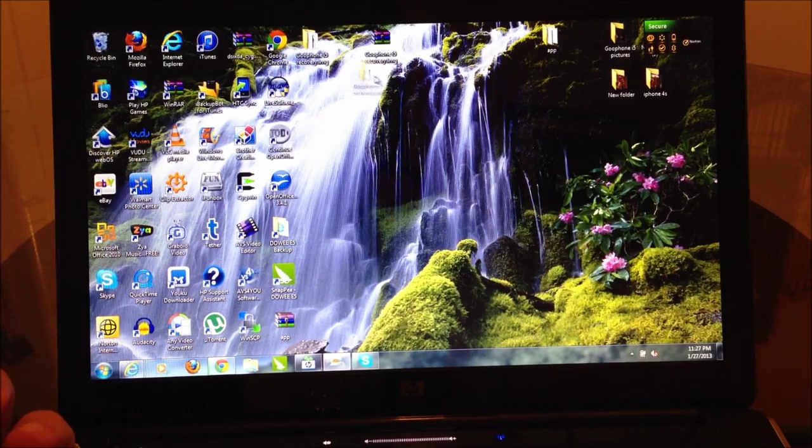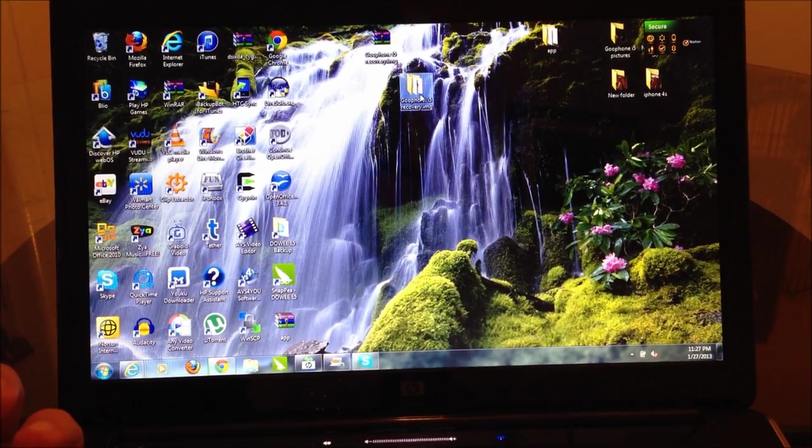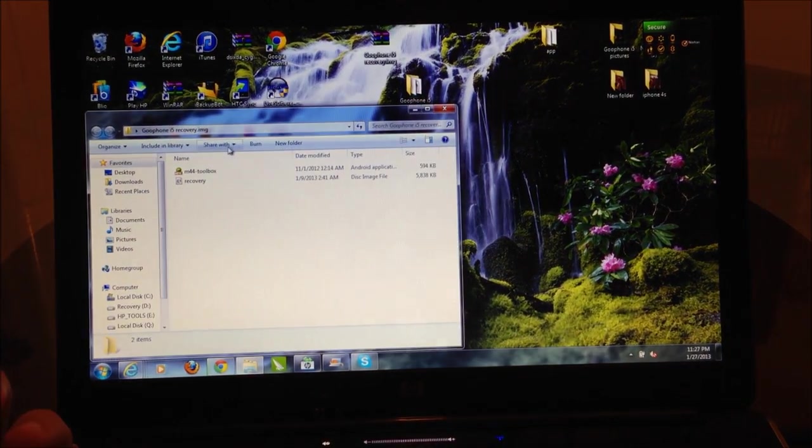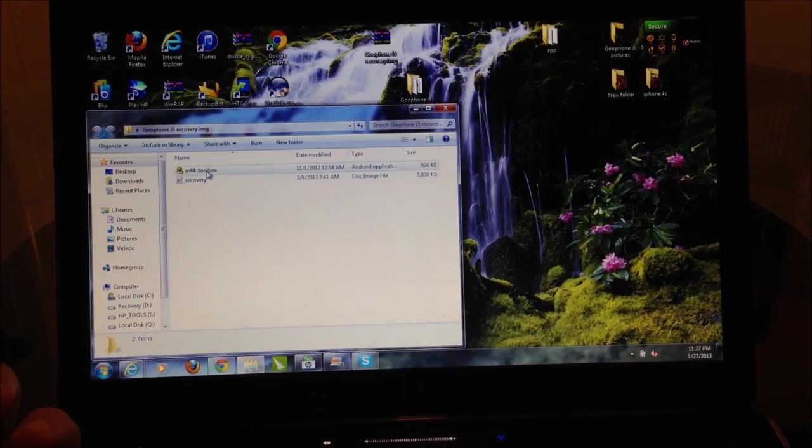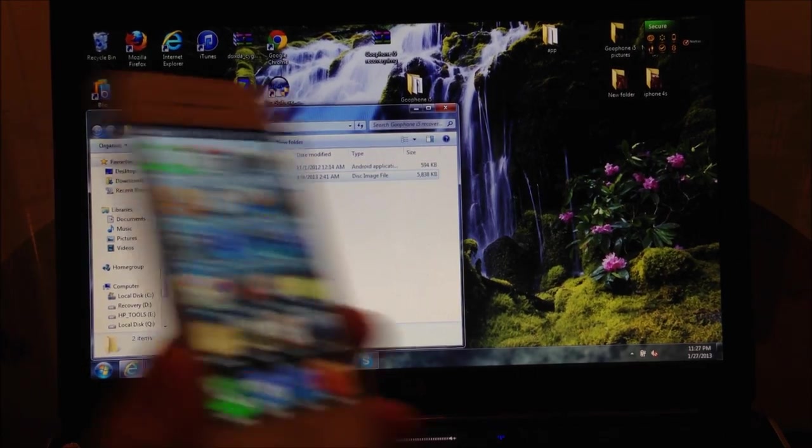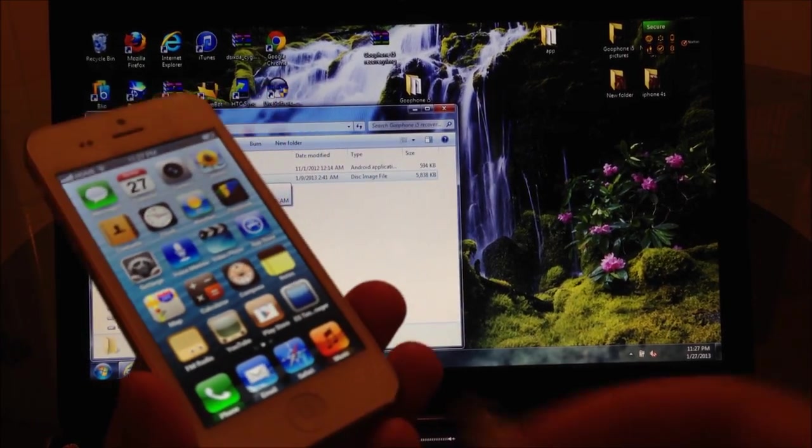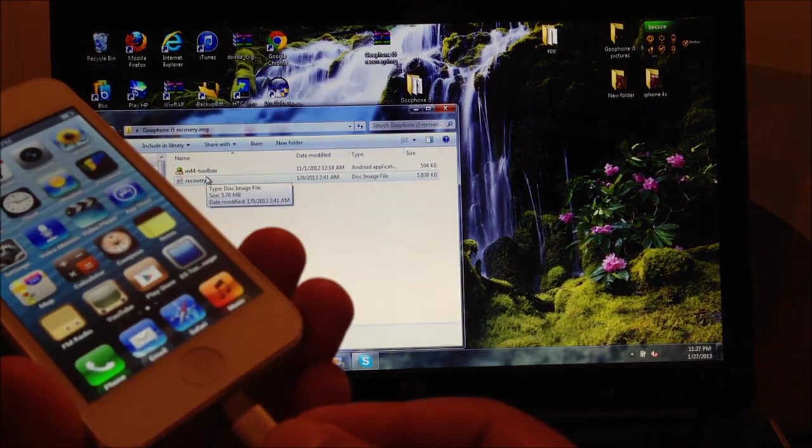As you can see it's going to show a folder just like this, and you're going to see two files. These two files are going to go in the phone, so you're going to connect the phone to your computer.